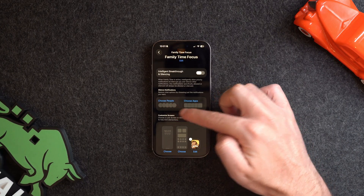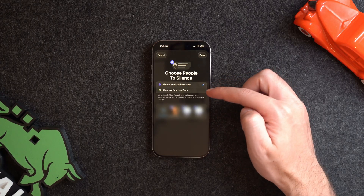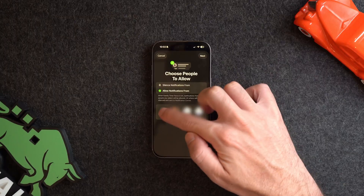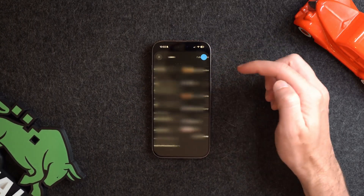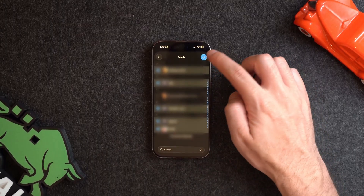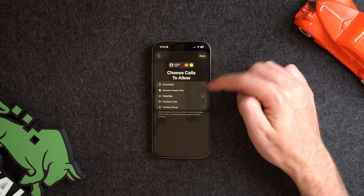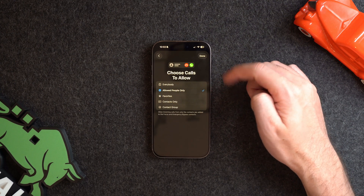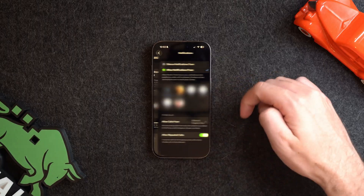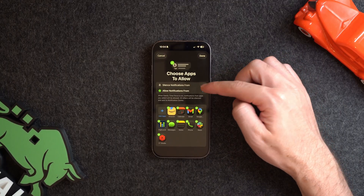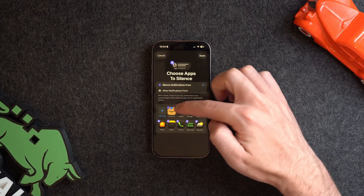Next, you can choose what notifications you want silenced. There are two categories: people and apps. Under people, you can create a list of people to silence or allow notifications from. I prefer the allow list since it's usually much easier to make. You can start adding contacts you still want to be able to reach you, even choosing a contact list — for example, my family list. Then you can choose what incoming calls you want to see, and allow repeated calls within three minutes to bypass the silence in case of an emergency.